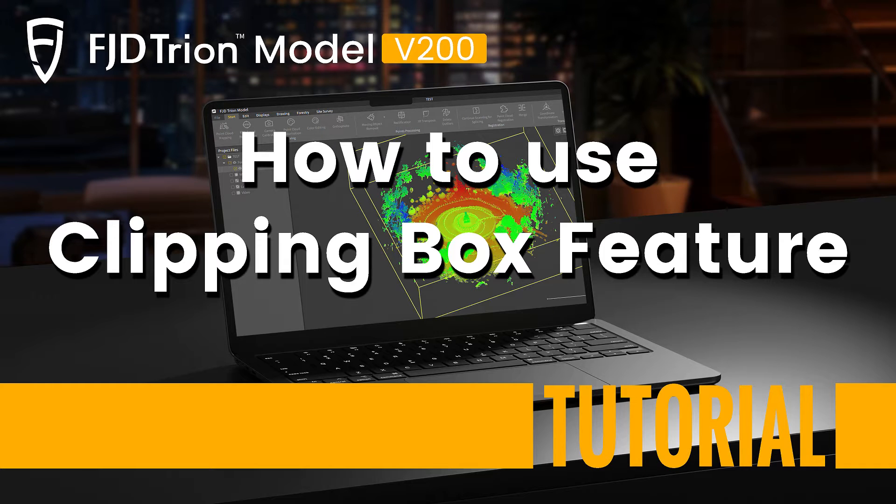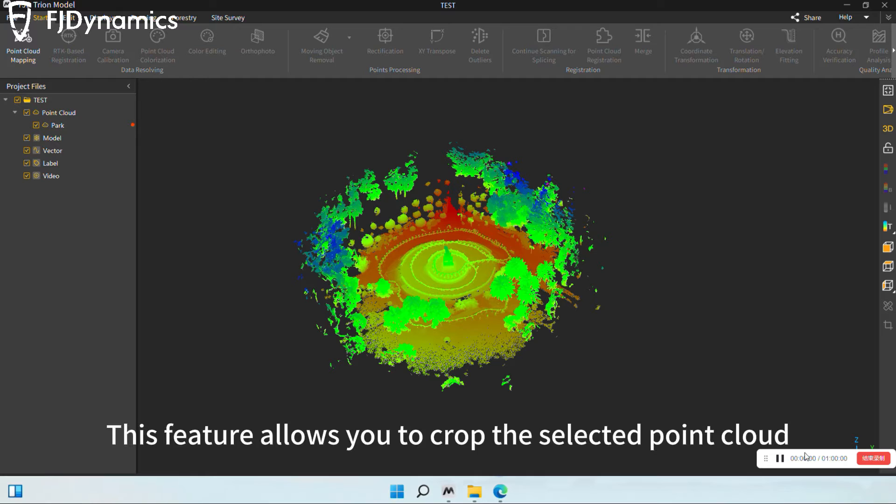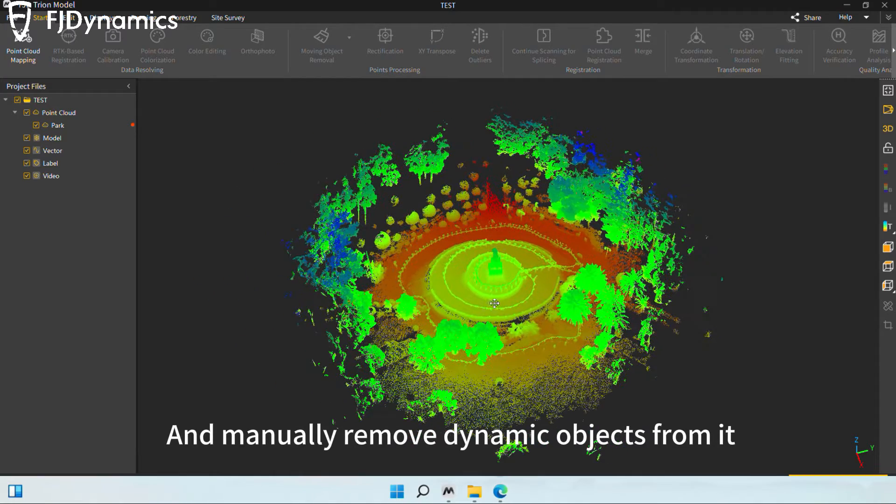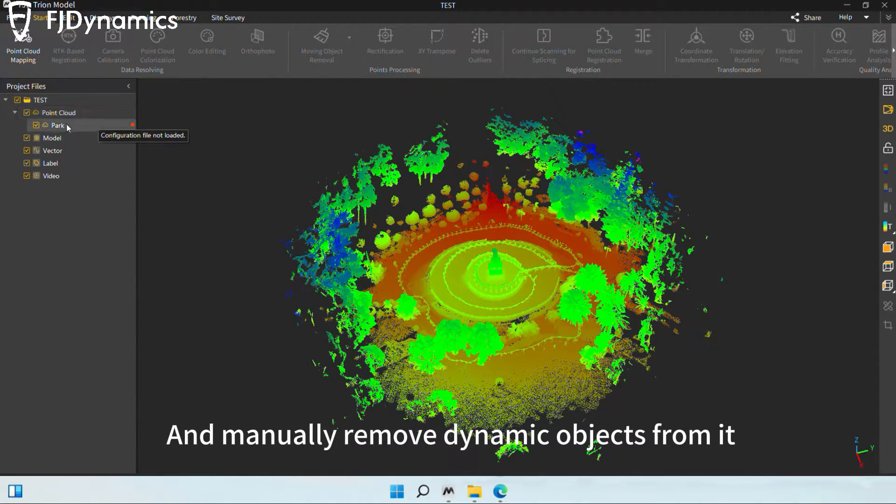Hi everyone! This video will show you how to use the Clipping Box feature. This feature allows you to crop the selected point cloud and manually remove dynamic objects from it.